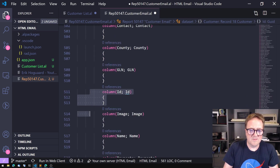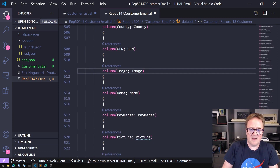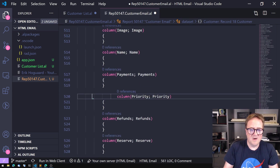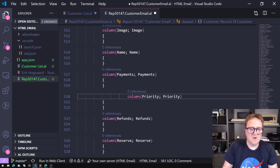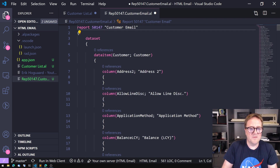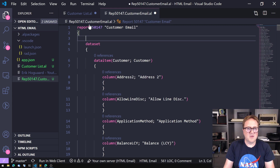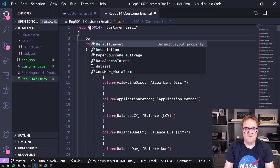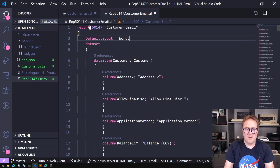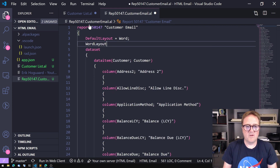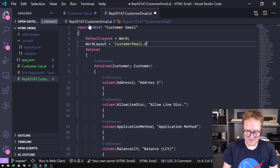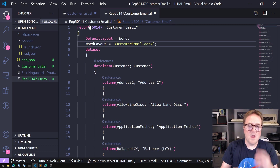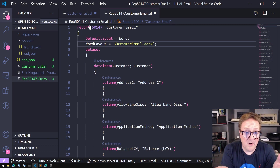We need to get rid of those non-existent fields, and get rid of the picture field too. Then we need to do one more thing — on the top of the report, let's make sure that the default layout is Word, and let's create the CustomerEmail.docx — that's our template.